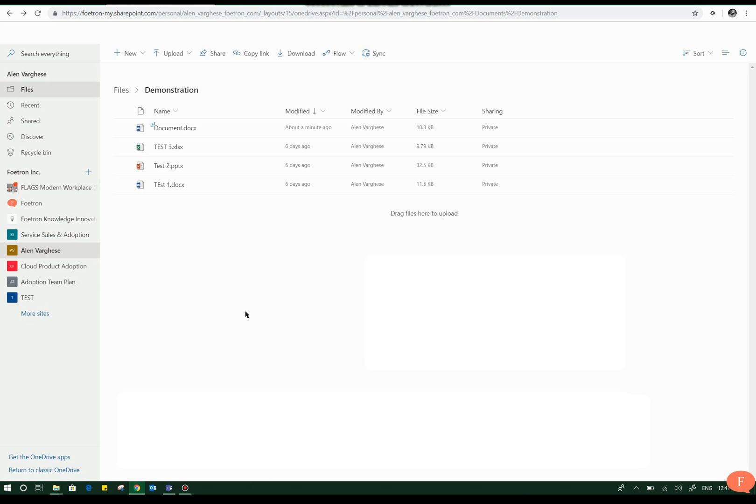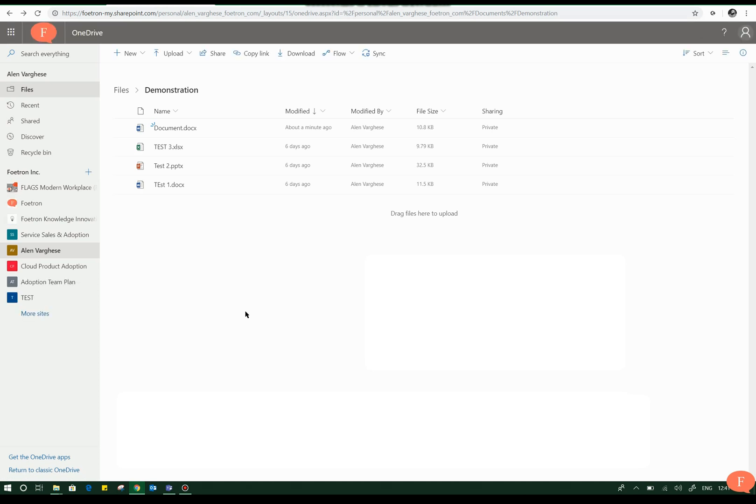You can see here there are multiple files available here on which you can delete as per your requirement.